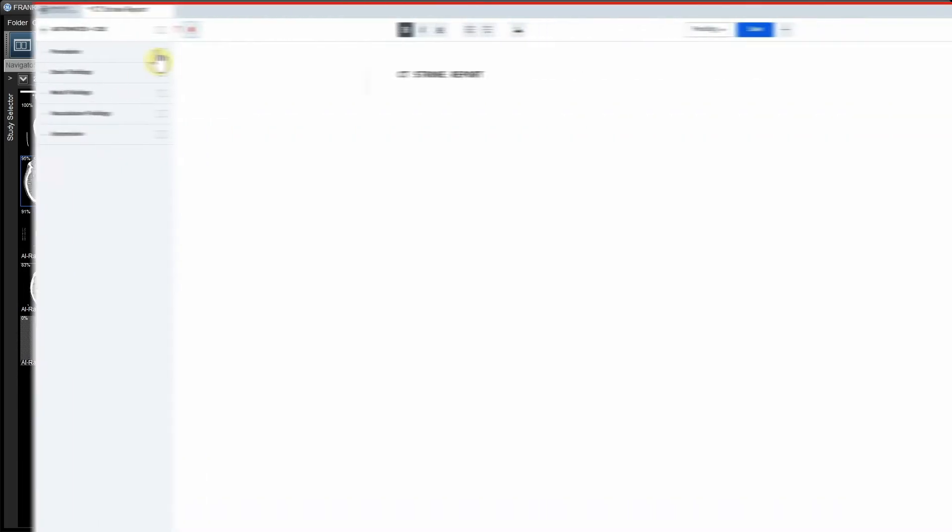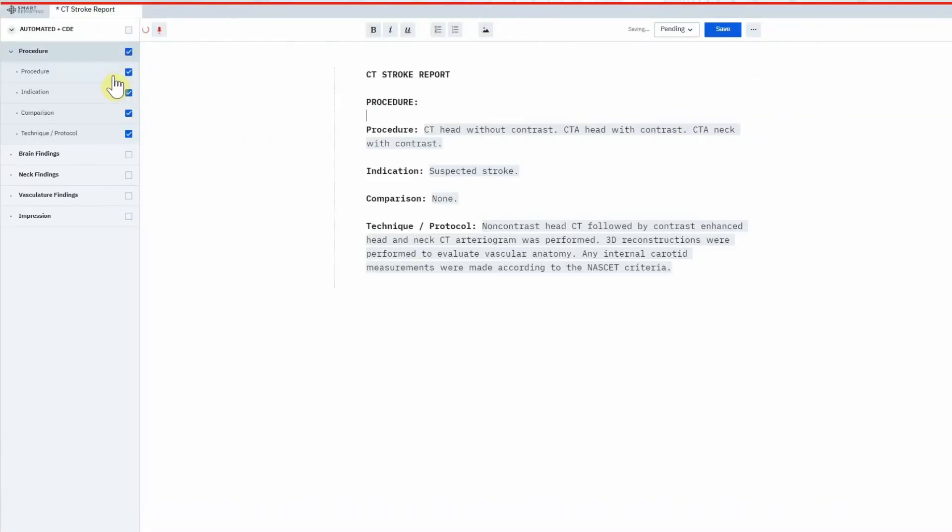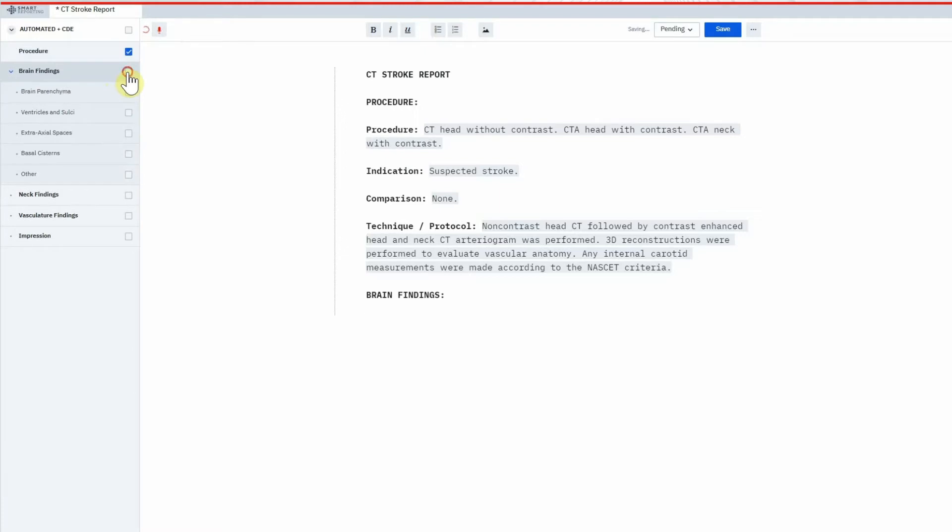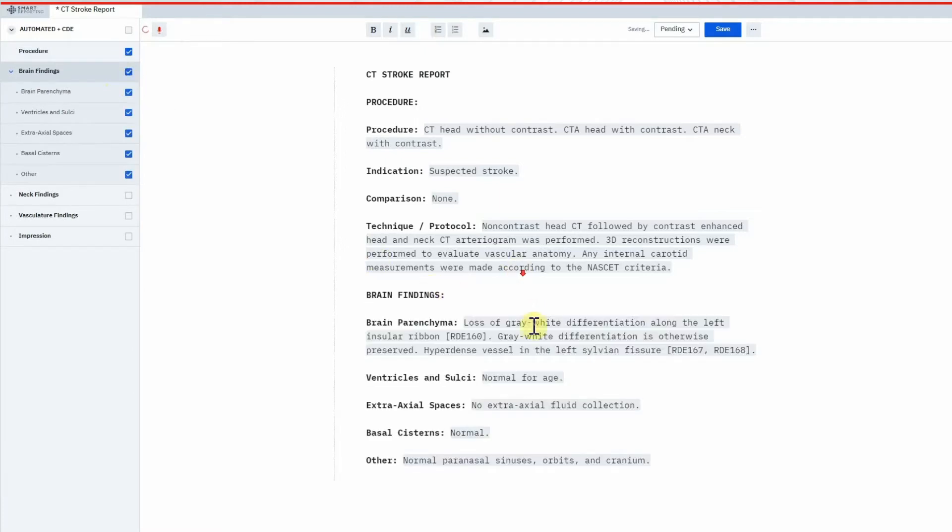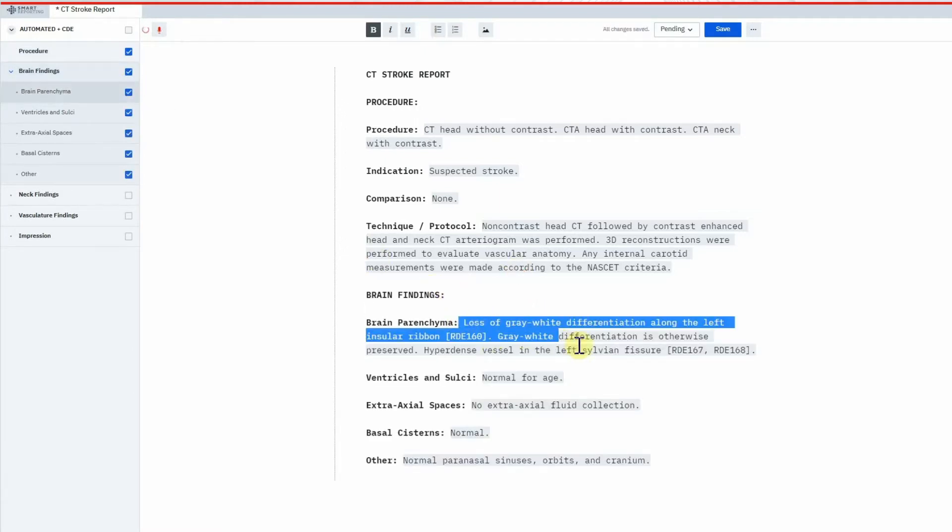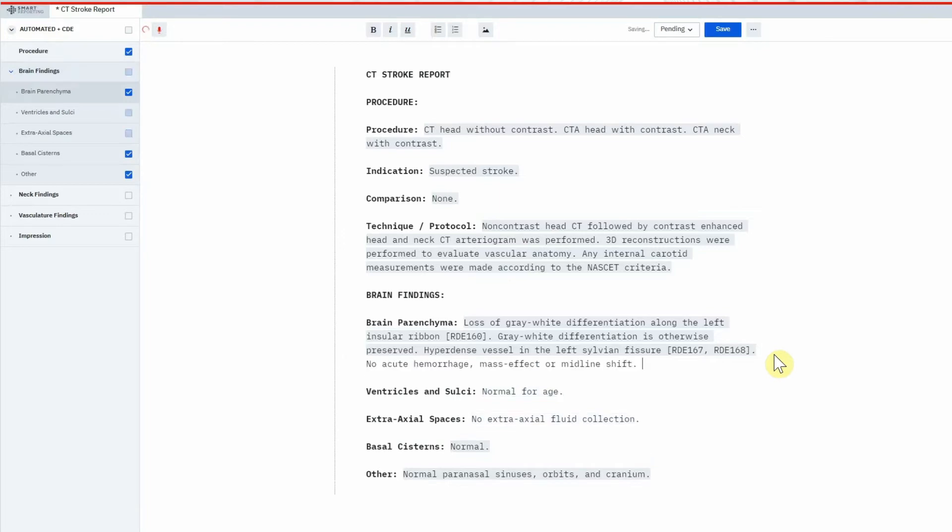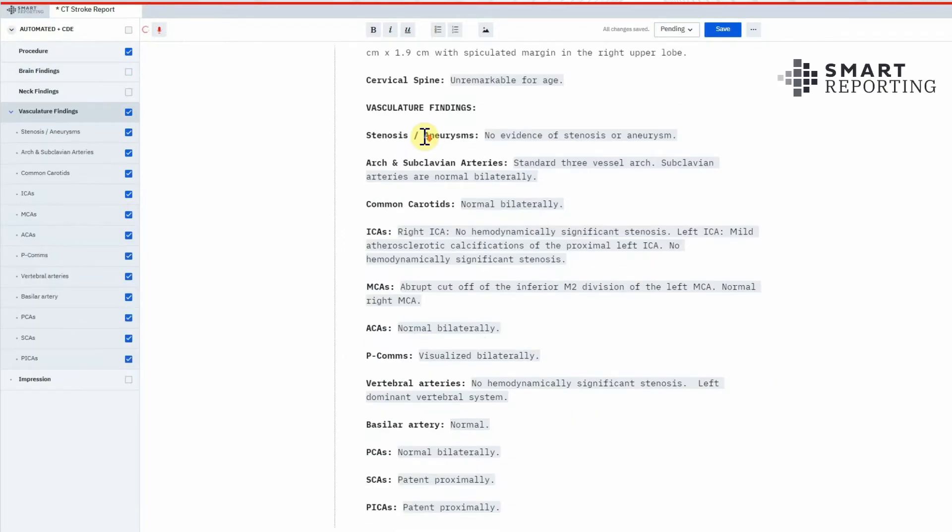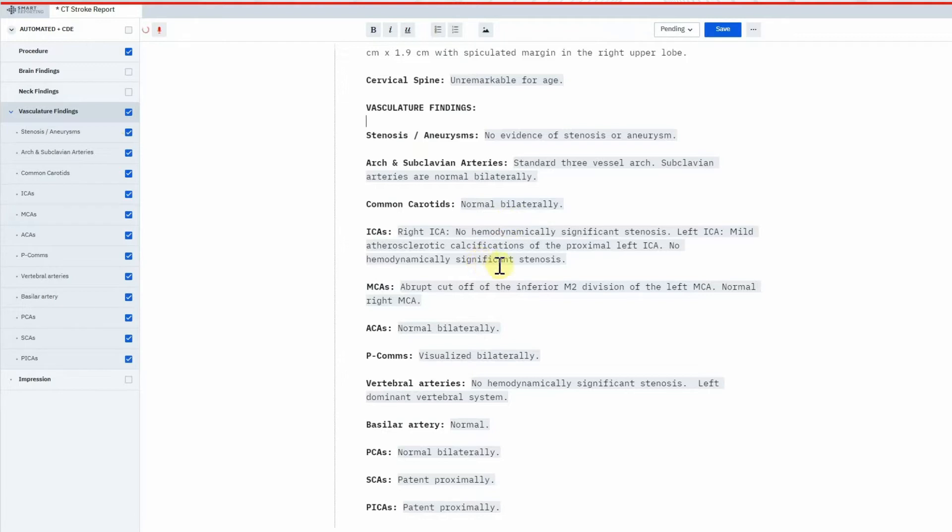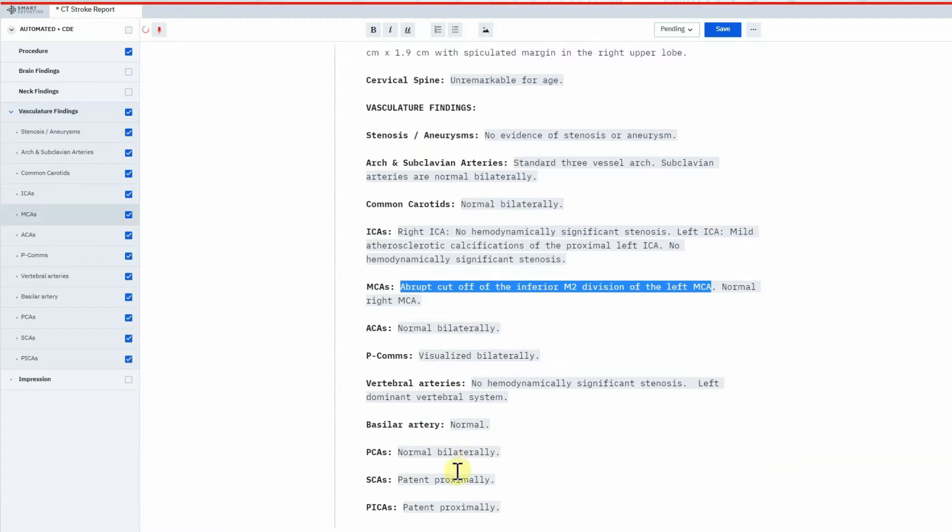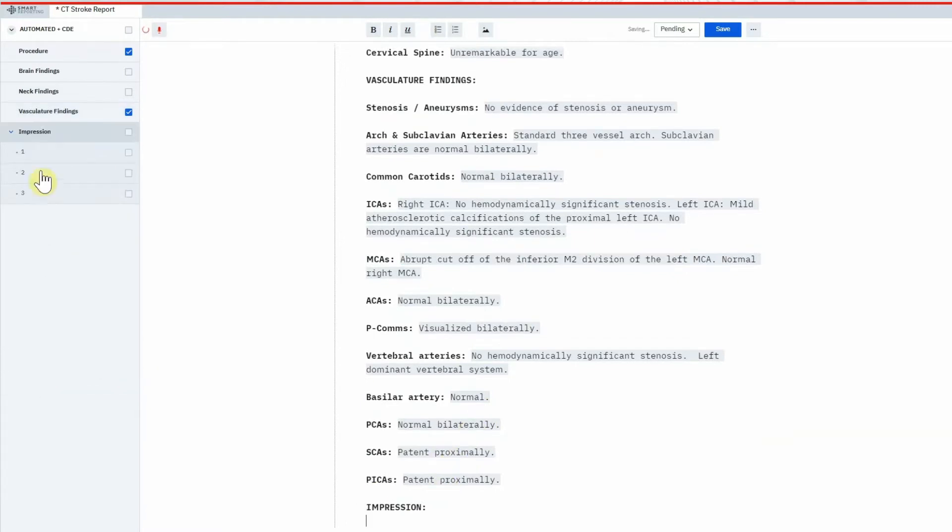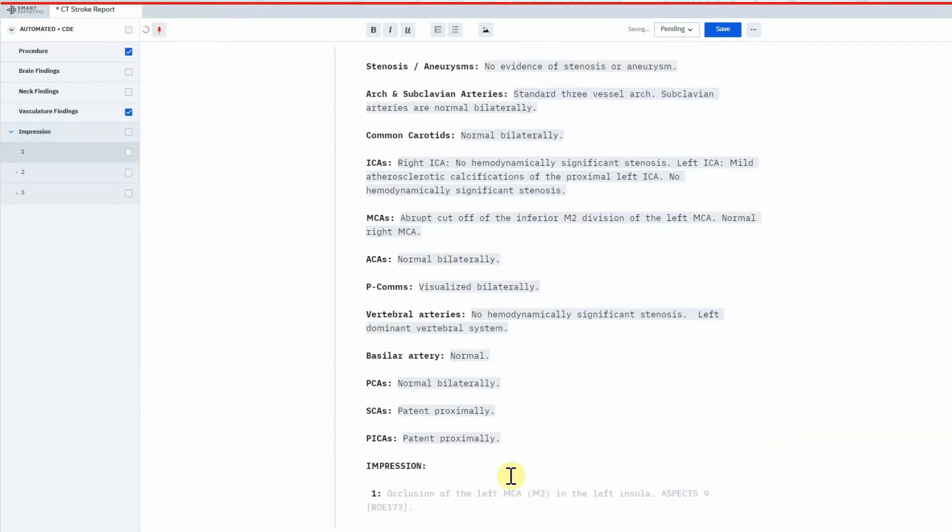As the radiologist begins to dictate the report into the SMART reporting system, they realize that the relevant data has already been entered into the appropriate section of the CT head and CTA head and neck report. The radiologist has the option to either accept or reject the AI results on the GE PACS. For instance, although the ASPECT score of 6 is determined by the AI algorithm, the radiologist edits this to the ASPECT score of 9 that they calculated themselves.